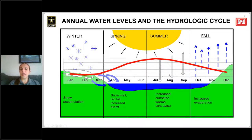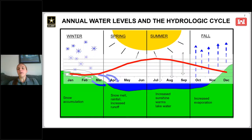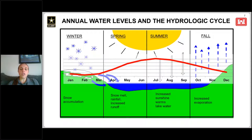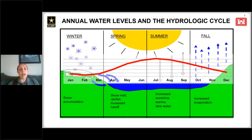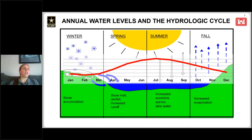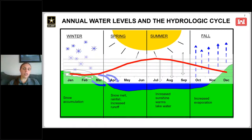Once levels reach their peak in summer, sunshine warms the lake surface water. That becomes very important as we head into fall, because water level decline occurs mainly due to evaporation. As cold air outbreaks move over the relatively warm lake surface water, that induces evaporation. The larger the temperature difference between the air and the water, the more significant the evaporation — and that is the primary driver of water level decline during fall and early winter.